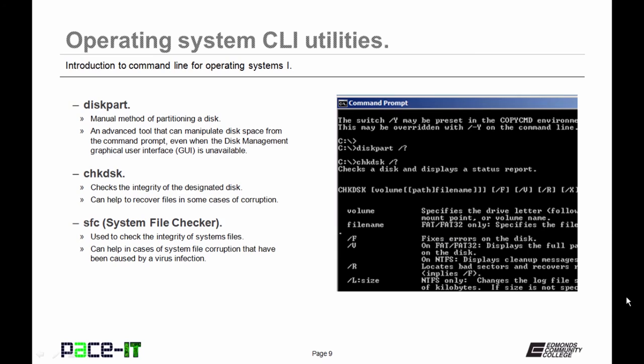Now let's move on to taking care of the hard drive. The first command we're going to talk about is diskpart. It stands for disk partitioning. It's a manual method of partitioning a disk. It's an advanced tool that can manipulate disk space from the command prompt, even when the disk management graphic user interface is not available.